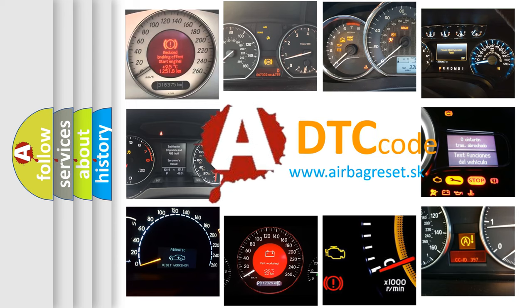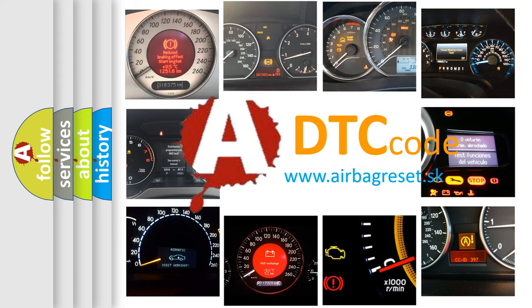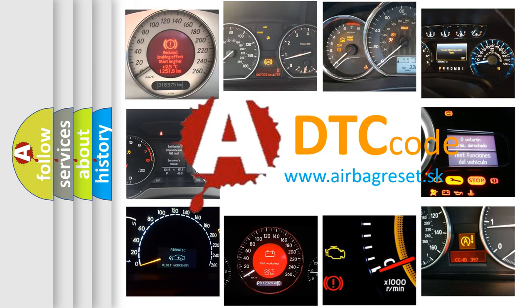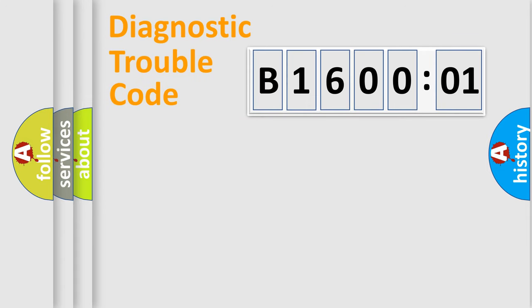What does B160001 mean, or how to correct this fault? Today we will find answers to these questions together. Let's do this.